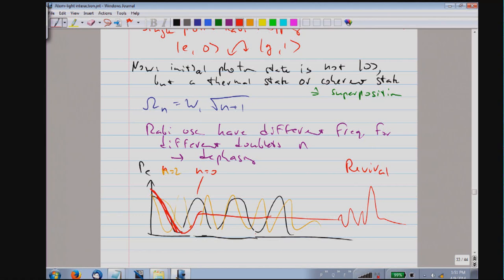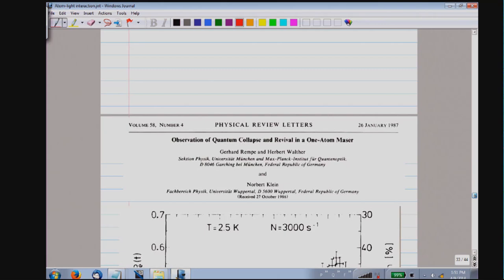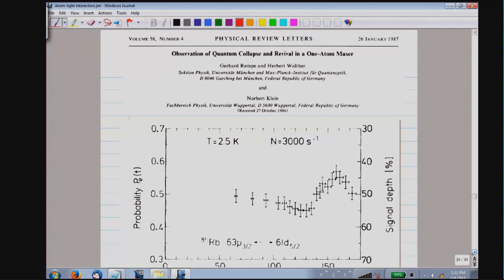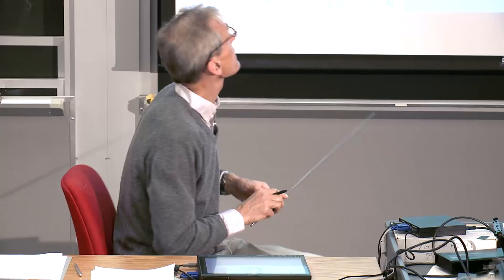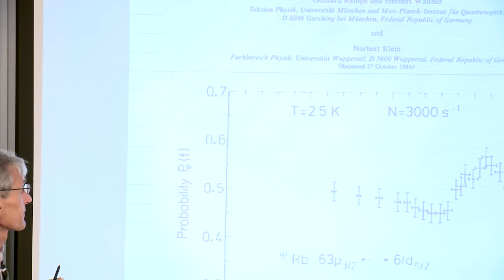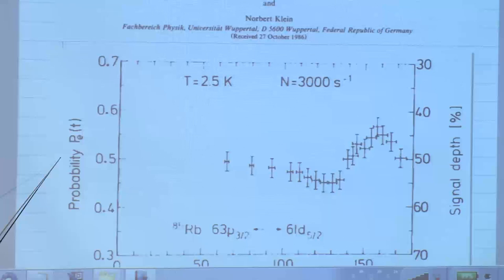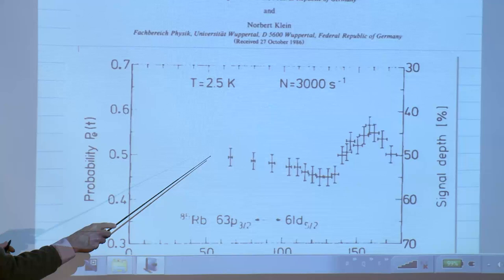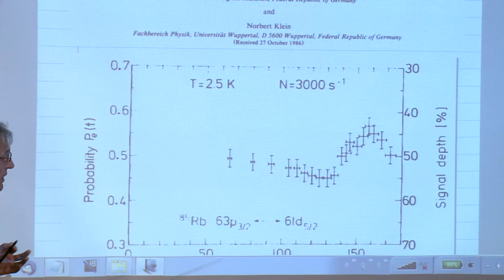This has indeed been observed. This was actually the PhD thesis of Gerhard Rempe. It shows the probability in the excited state. They had previously observed Rabi oscillations at early times; the experiment was adjusted using slower atoms to observe longer times. In 1987, for the first time, revivals were seen.